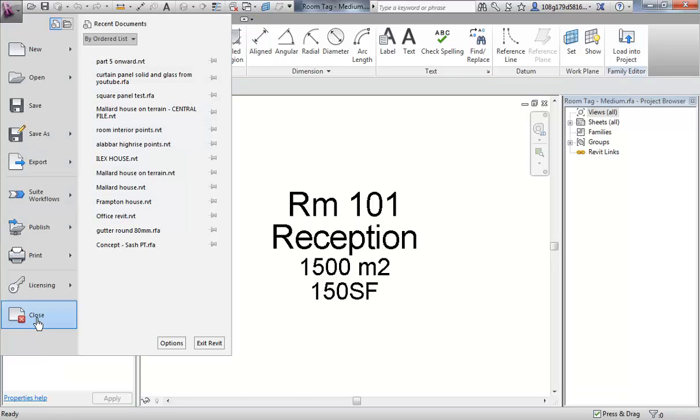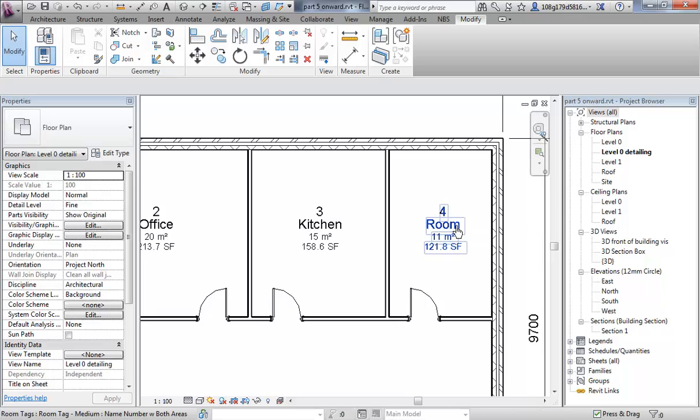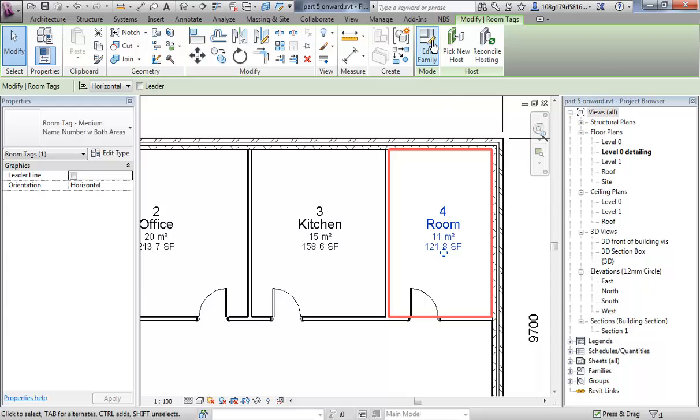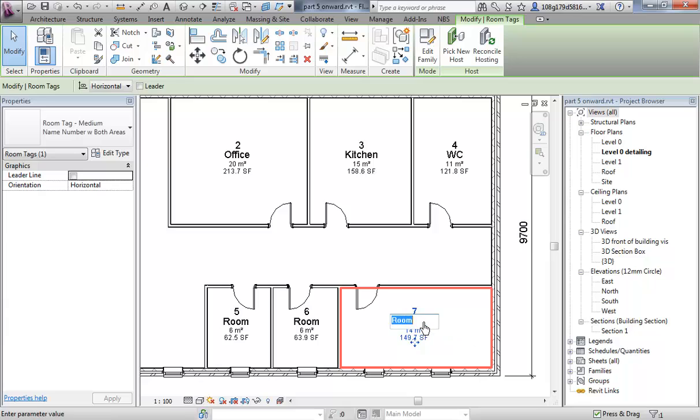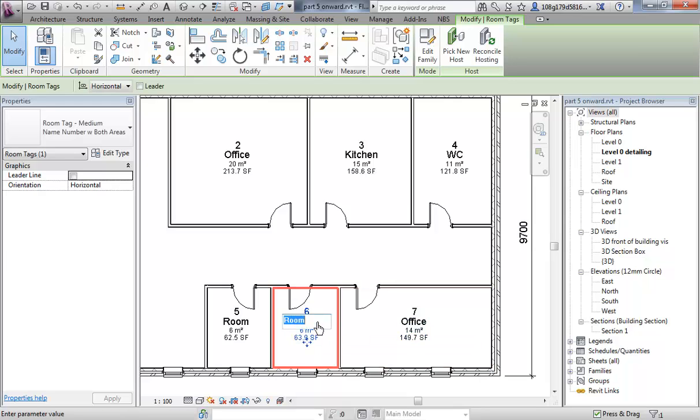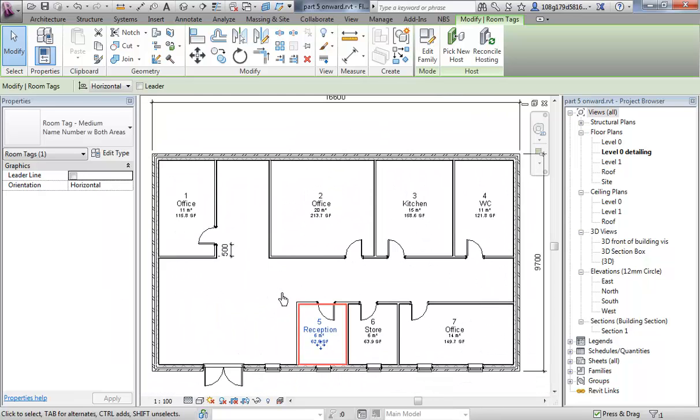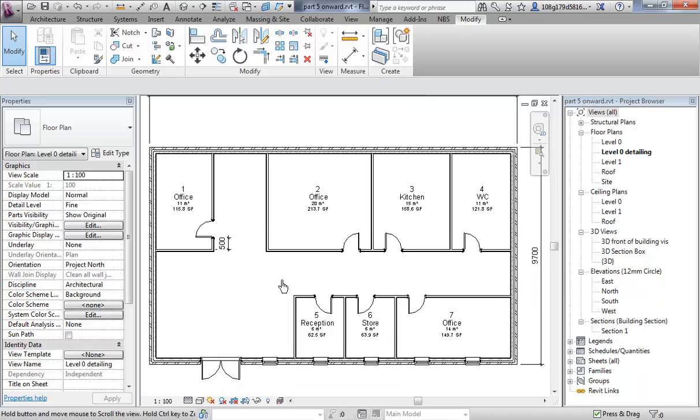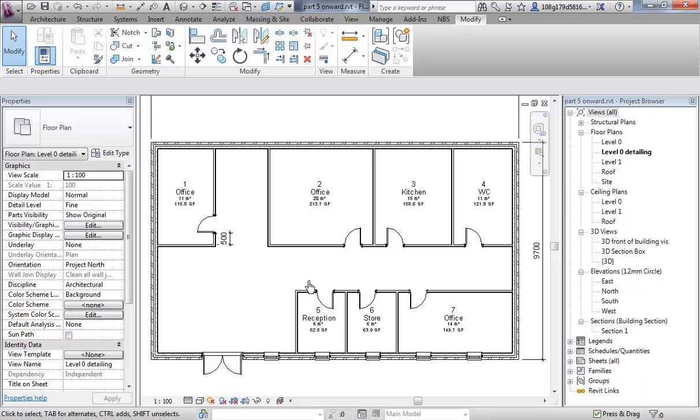If you double click too fast on the tag it goes into the edit family which I just did there, so a slow double click. Let's make a bathroom. Let's make another office. Let's make a store cupboard. Maybe a reception. Okay, so you can see it's a relatively easy thing to add and make changes to the names.